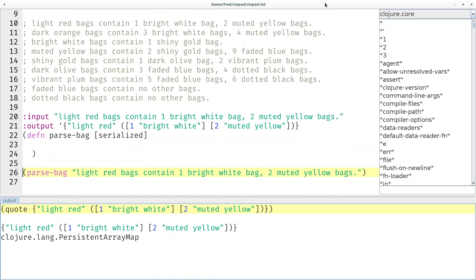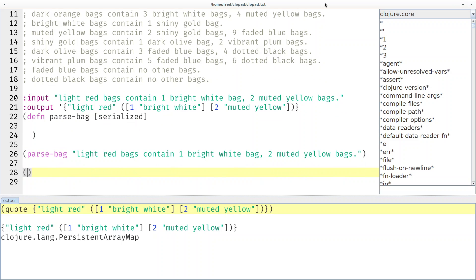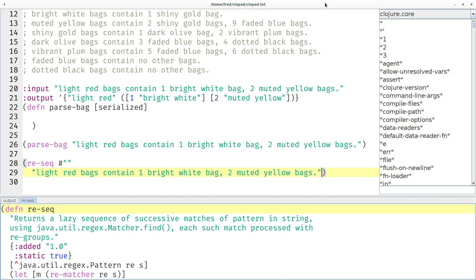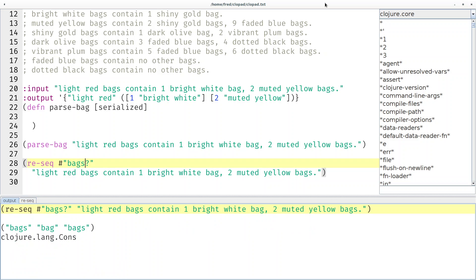Here's an example call of this function, but first let's play around with this. There's a nice function called re-seq, regular expression sequence, that finds multiple matches of a regex inside a string, and that's what we want because we want to find those colored bags. To find a bag we could say 'bag' and then maybe followed by an 's' so the 's' is optional - then we would find bags, bag and bags. But we don't have the colors yet.